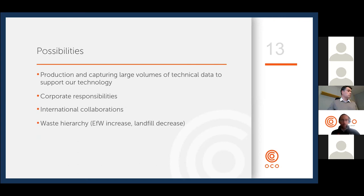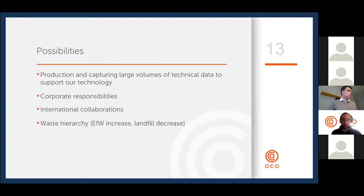One of the benefits of being in commercial operation for eight years is that we've amassed a large amount of technical data to support our technology, and by supplying some very big multinational companies in the UK we've gained endorsements for our product that support our overseas engagements. There is also a greater corporate responsibility towards sustainability, which has driven more interest in our and other technologies for valorization of fly ashes. Growing awareness of the waste hierarchy and the desire to move towards energy recovery means there are more opportunities out there for us.